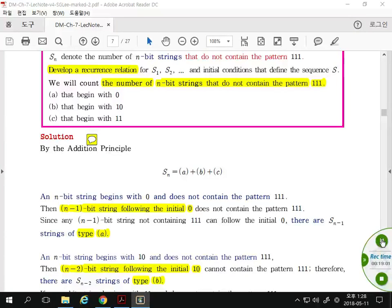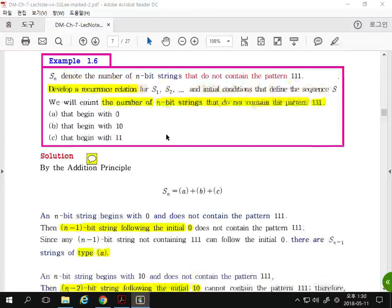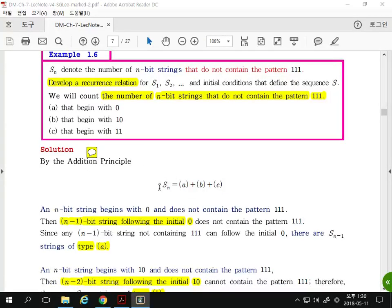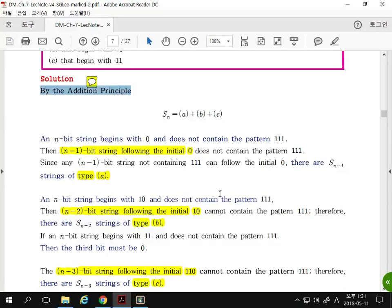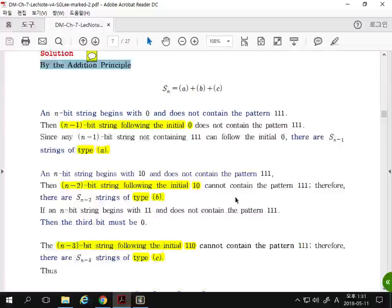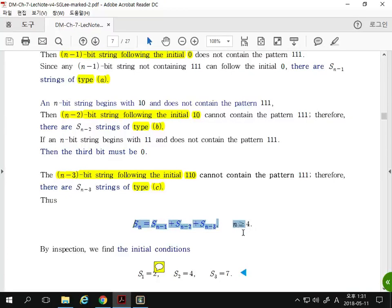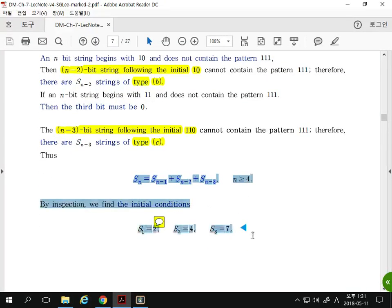Basically, this is a combinatorial argument. When we want to count Sn, we use the addition principle — divide into cases and add the cardinality of each case. We use the relationship between Sn and the earlier values S(i) to find Sn. So we found the recurrence relation with initial conditions.